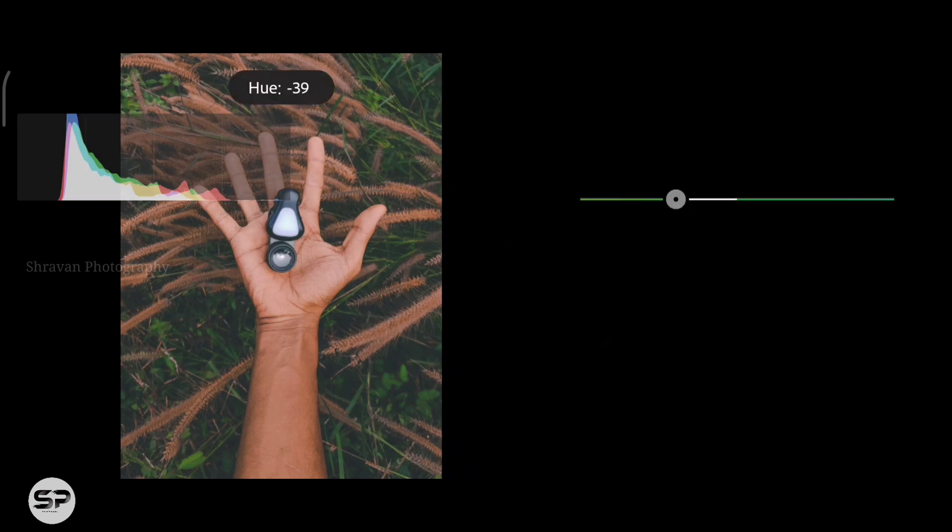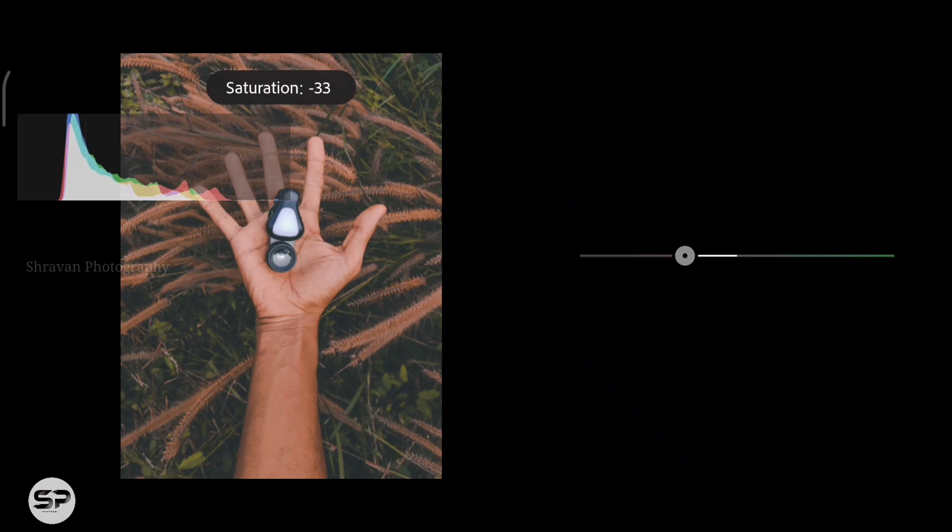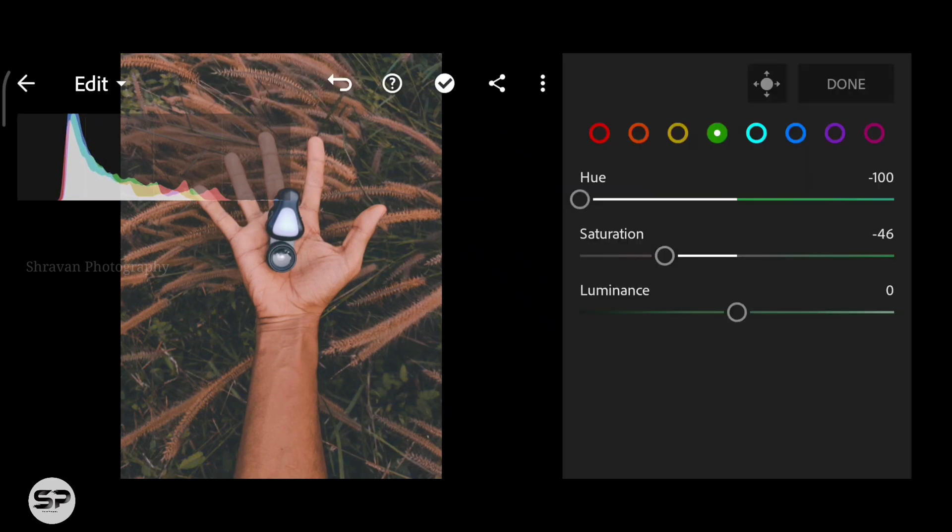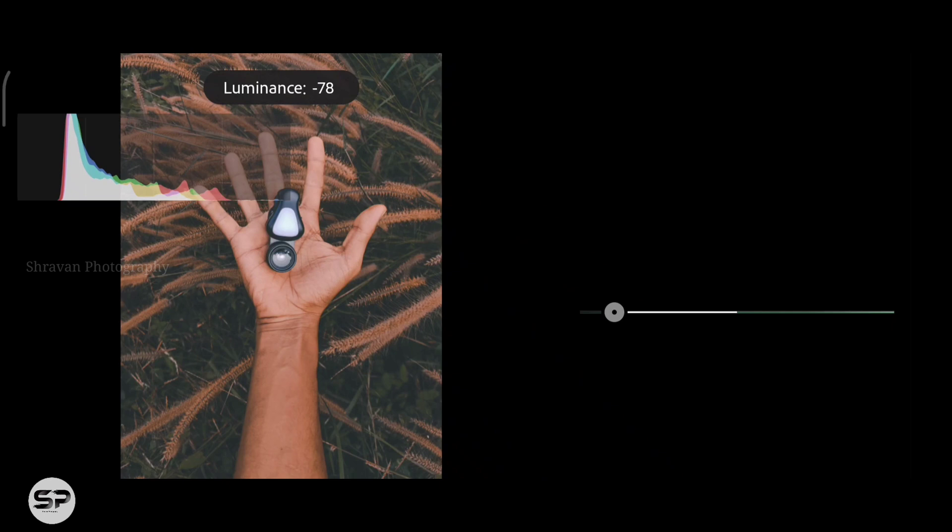Now in the green color, moving the hue to minus 100 for the yellowish and decreasing the saturation for removing the green from this image and also decreasing the luminance to minus 46.